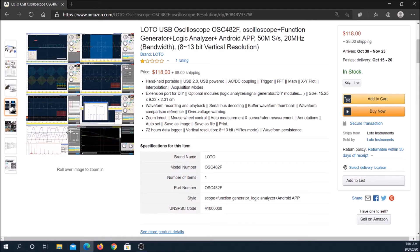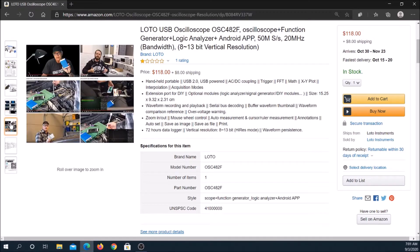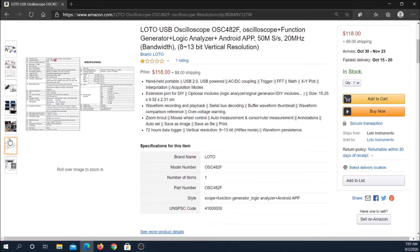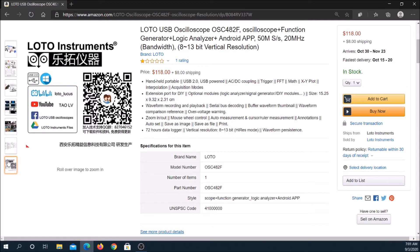Channel A and B each have their own virtual voltage knobs. Settings go from 50 millivolts to 2 volts per division.